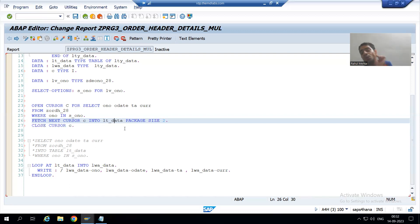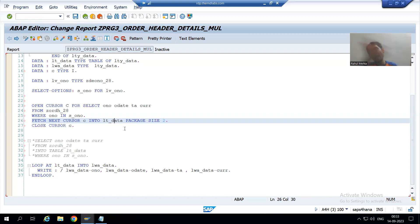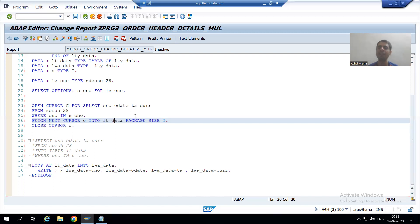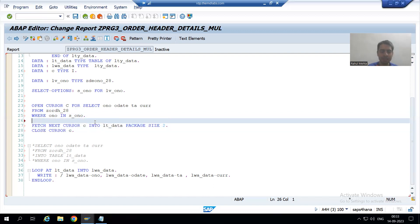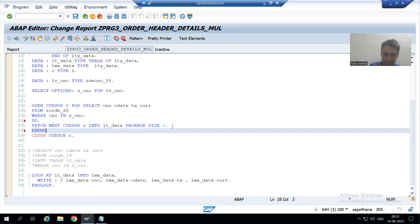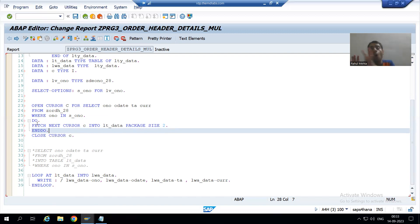At a time it will bring only two records into the internal table, fetching two records from the database table. Previously all data was coming into the internal table, but now with our syntax it will fetch two at a time. I will put this statement into a DO loop, because this process of fetching will continue unless and until all data has come from the database table — so the fetching logic must be inside the loop.